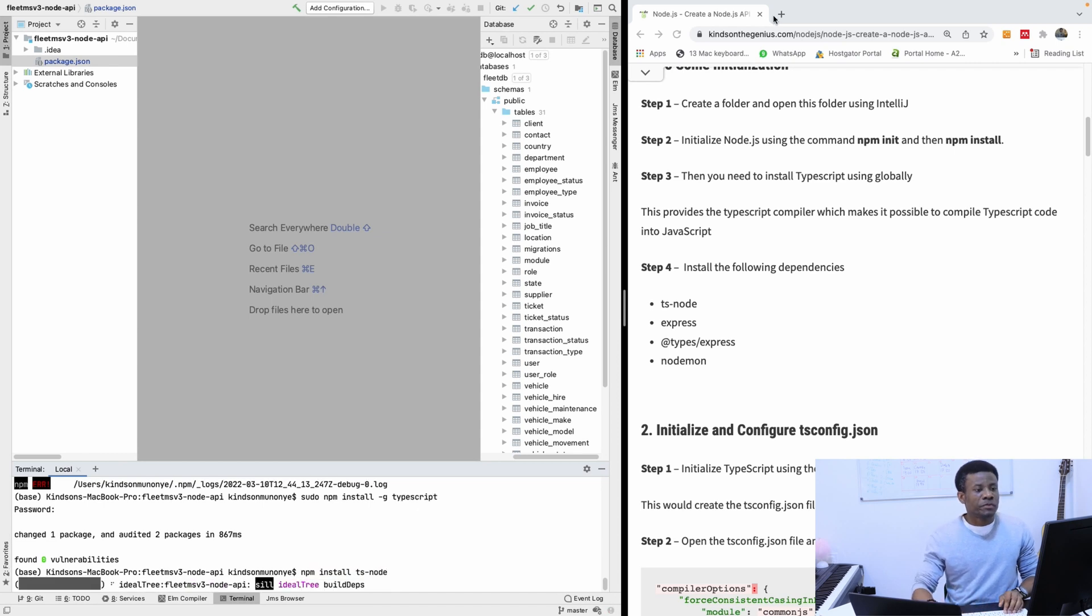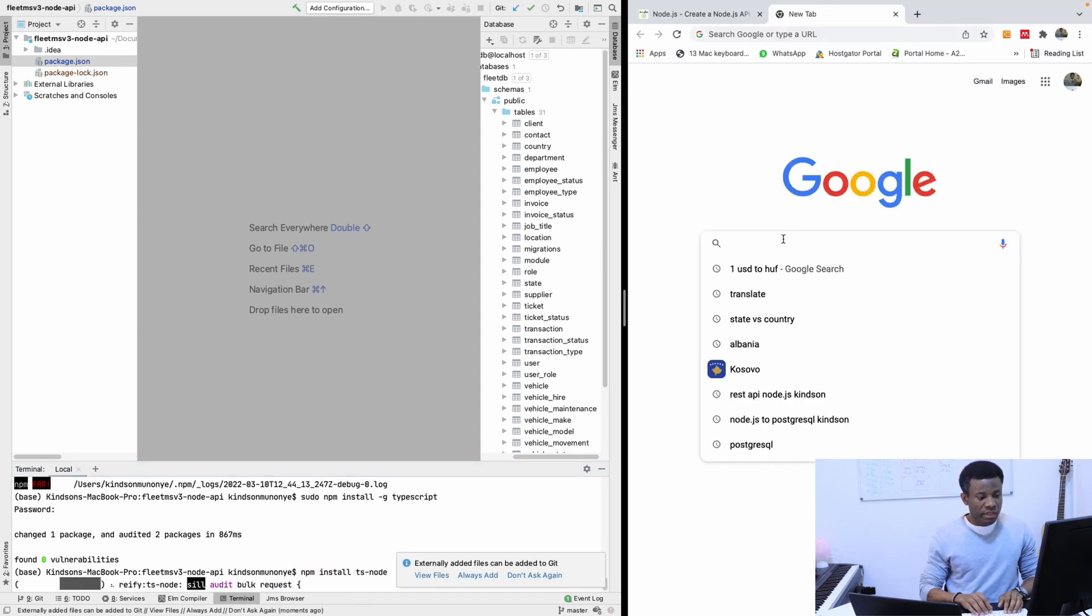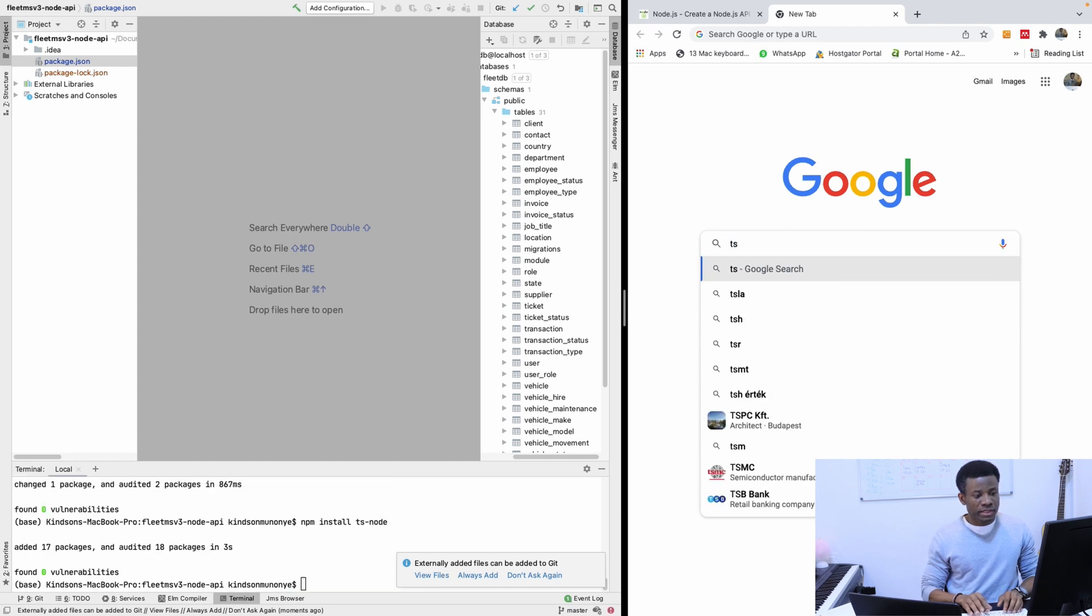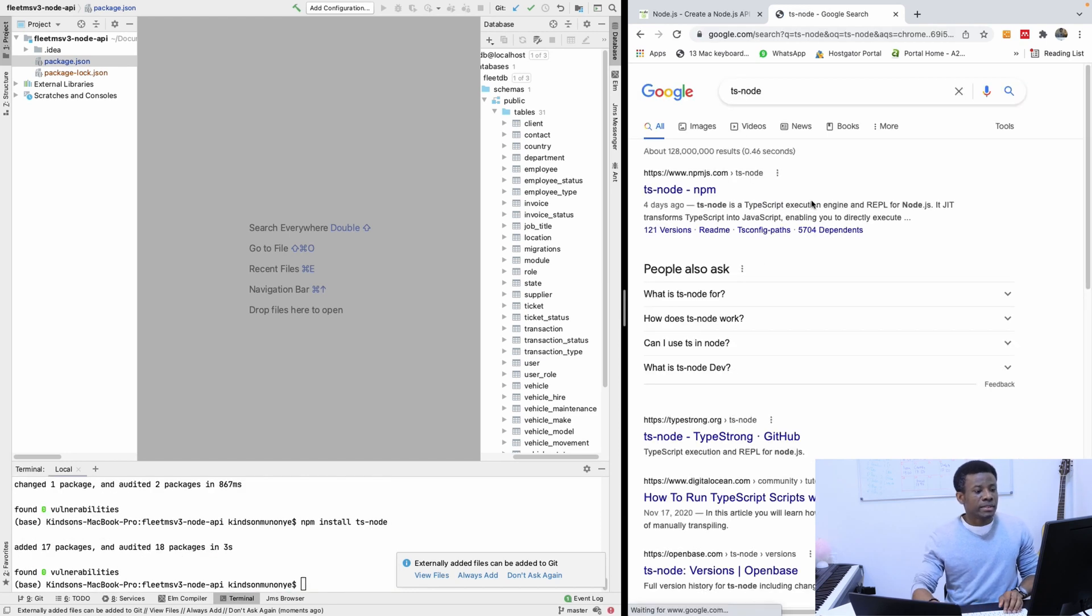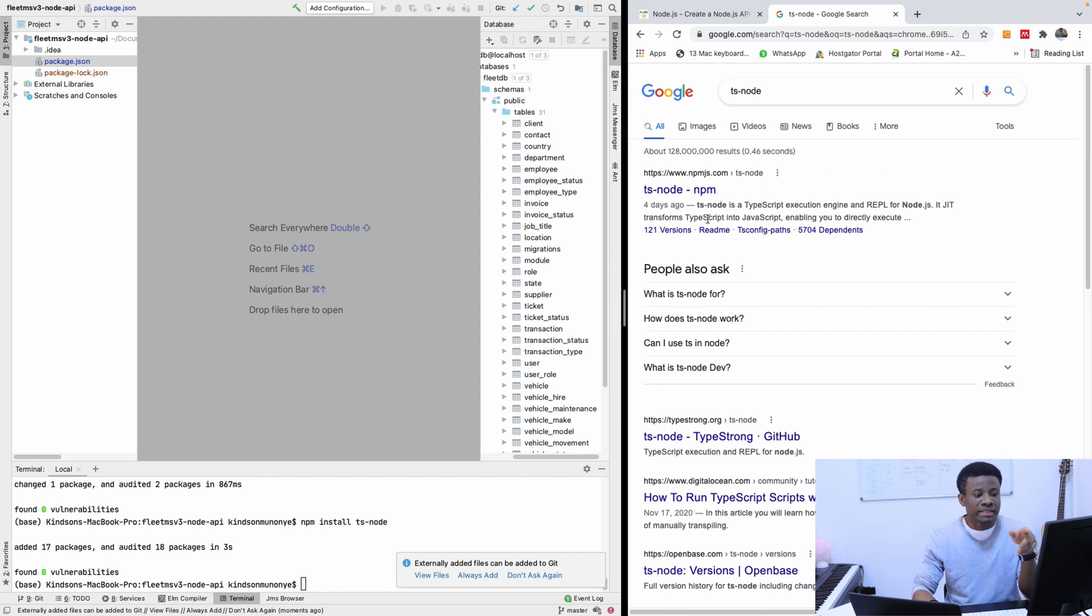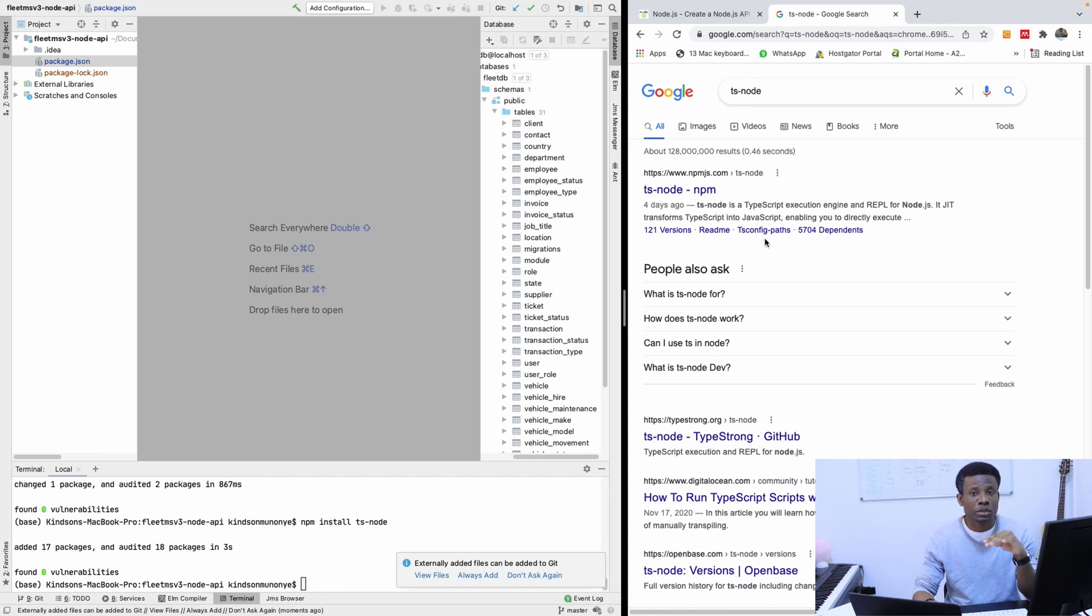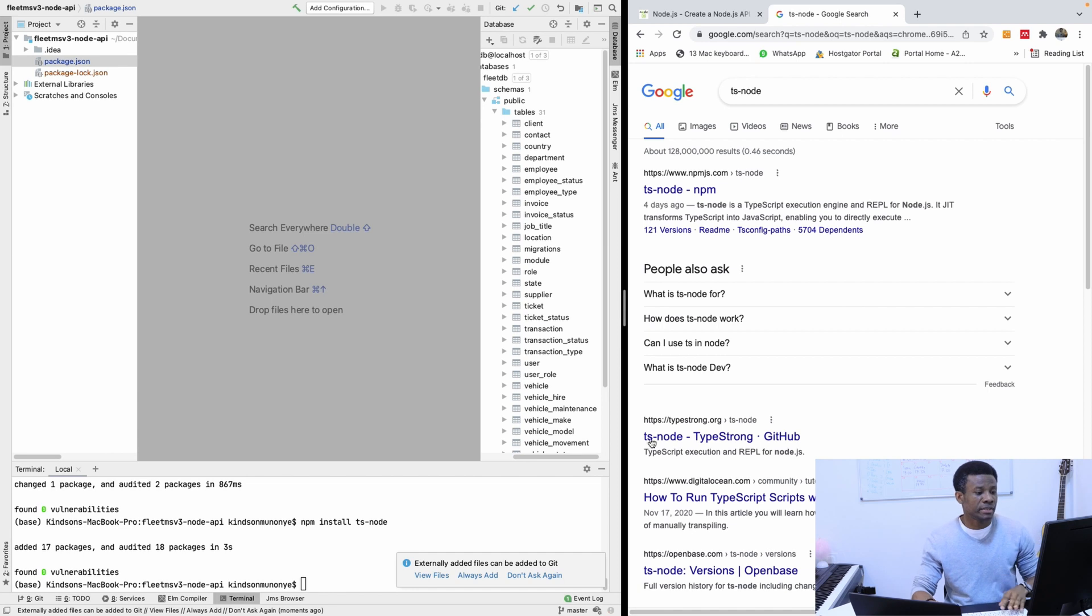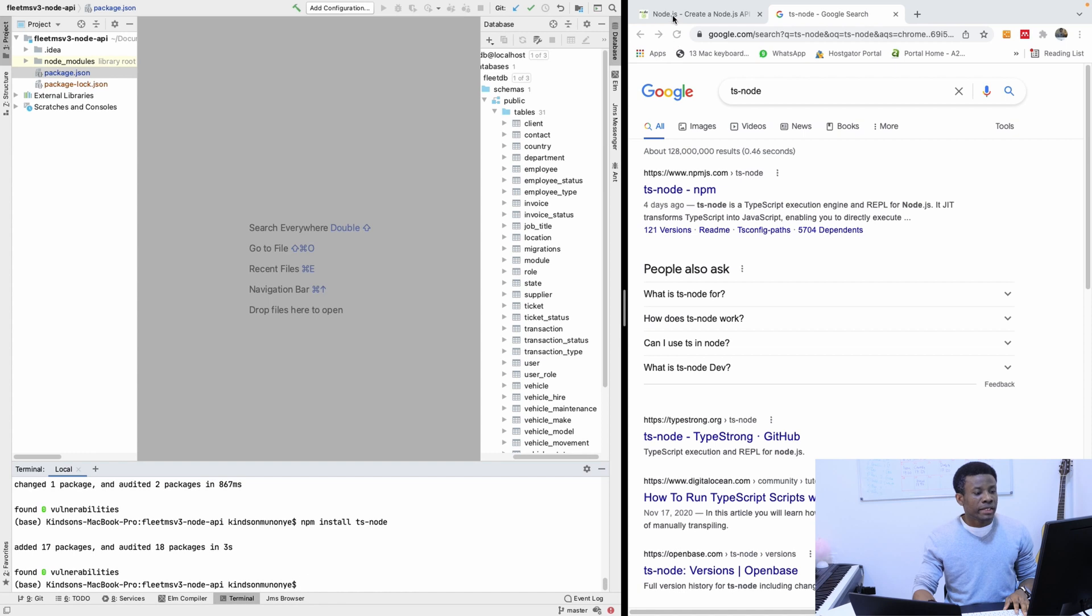If you want to know what all these modules are all about, you can check the documentation. It says ts-node is a TypeScript execution engine and REPL for node.js. It transforms TypeScript to JavaScript. That's ts-node.